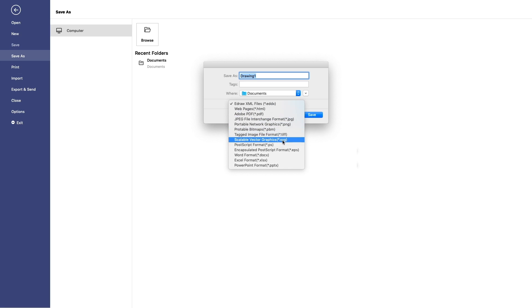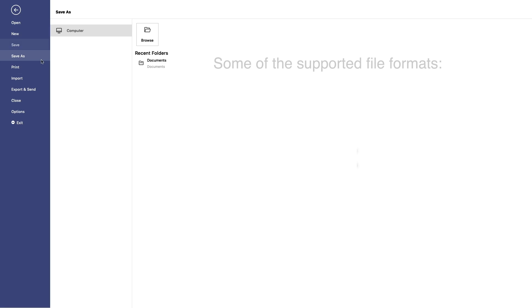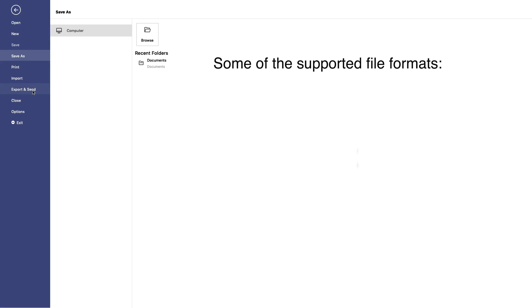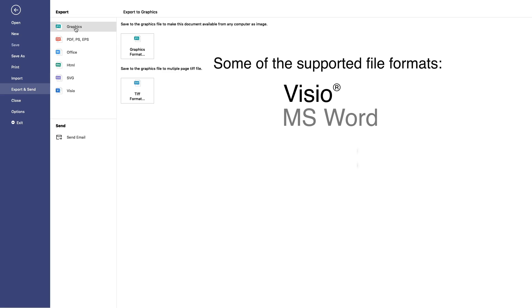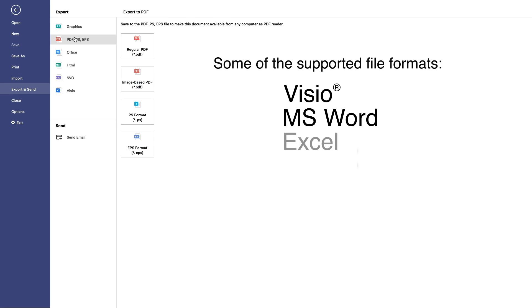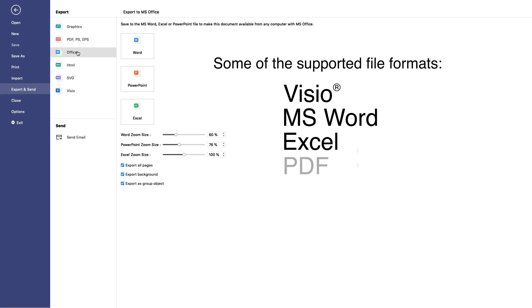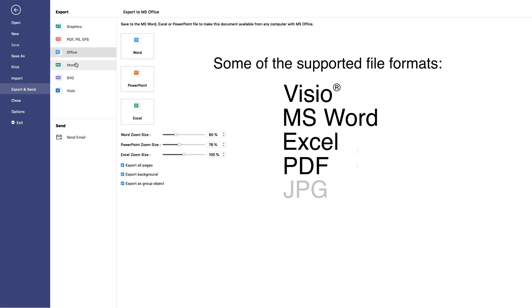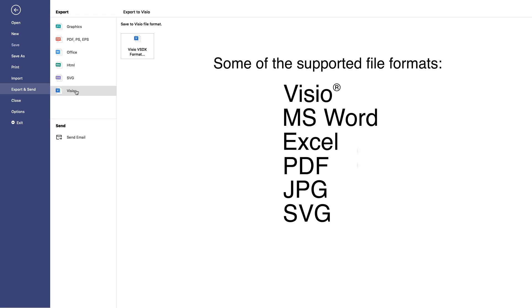It is compatible with a variety of file formats such as Microsoft Visio, Word, Excel, PDF, JPG, SVG, and many others as well.